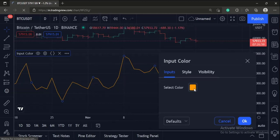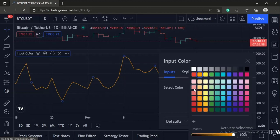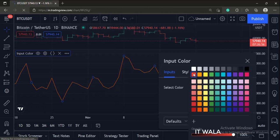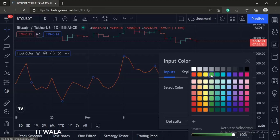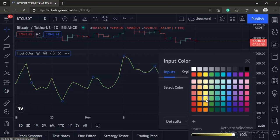If I change the input color, the color of the close line would change. So that's it. That's how you can accept a color input from the user in the TradingView Pine script.